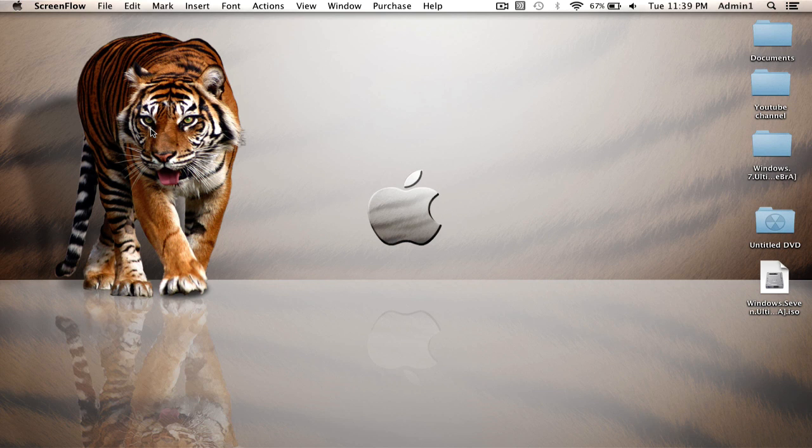What is up guys, Ginger Invasion here with a video teaching you how to check how much data or gigabytes you have left on your Mac OSX Lion.